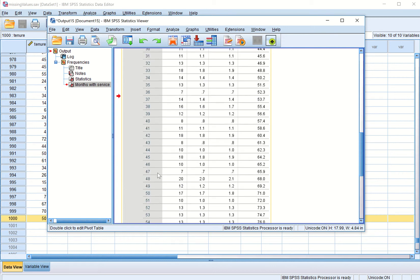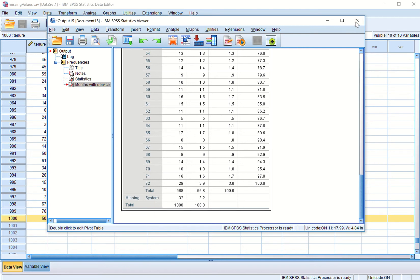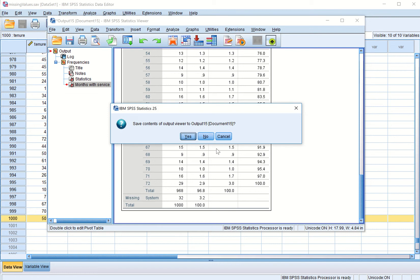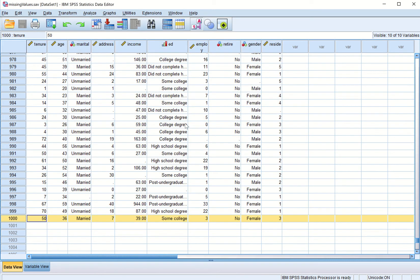Before we start making analysis of missing values, we must understand two terms: system missing values and user missing values. These 32 values are actually system missing values. Let us understand the meaning of user missing values — I can close this without saving for the time being and go to variable view.